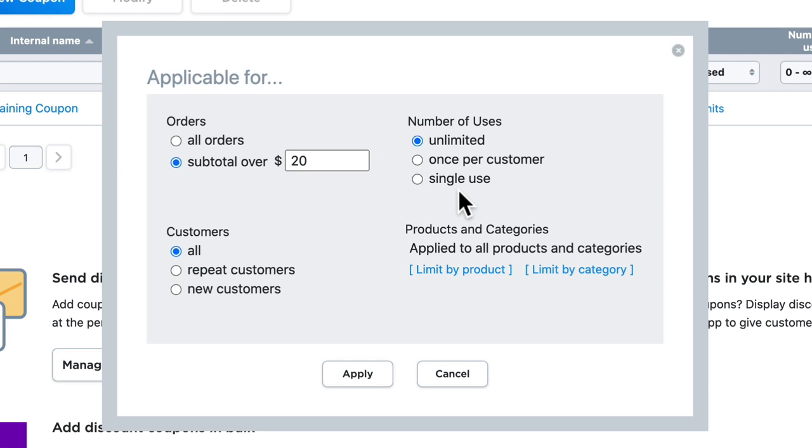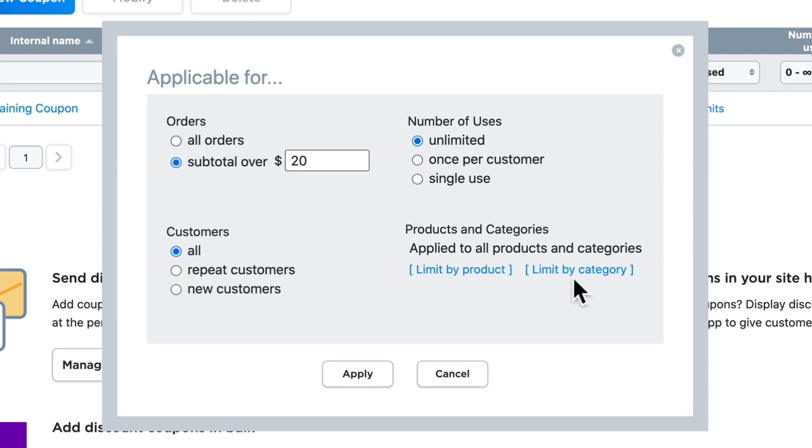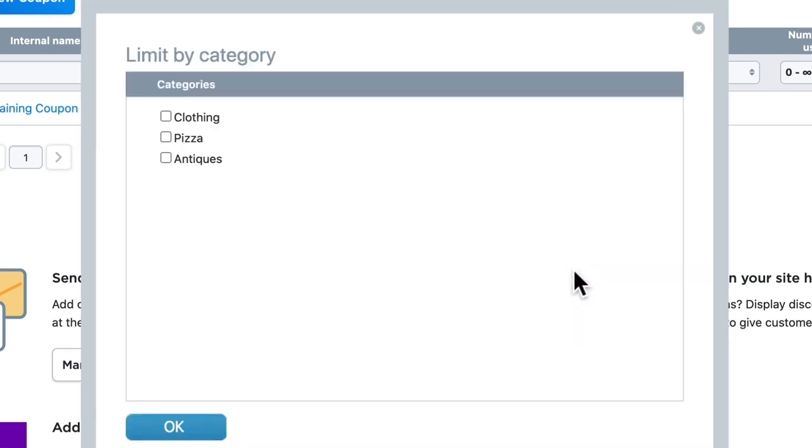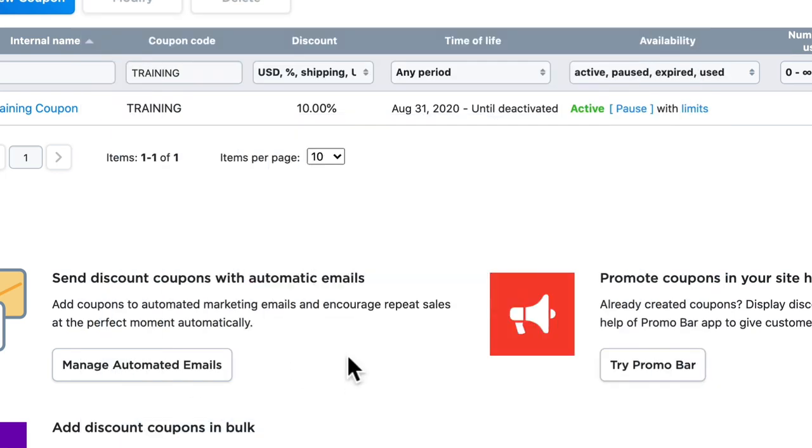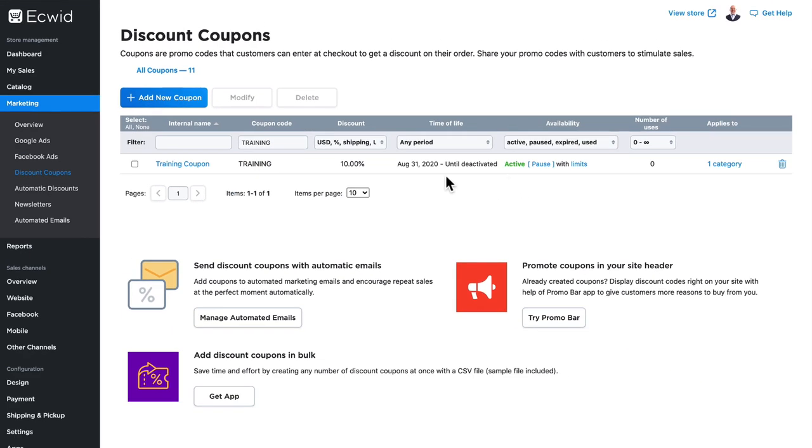...and I said the first person to do X Y or Z gets a coupon. I can send this coupon code to the winner and it could only be ever used once in my store. You'll note I can also limit it by product here or by category. So if I wanted to limit it just to the clothing category, I could click apply. And now I can see that my training coupon has limits and it applies to one category.